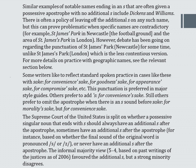There is often a policy of leaving off the additional S on any such name, but this can prove problematic when specific names are contradictory — for example, St. James' Park in Newcastle and St. James' Park in London. Some writers like to reflect standard spoken practice in cases like these with 'sake': 'for convenience' sake', 'for goodness' sake', 'for appearance' sake', 'for compromise' sake'. This punctuation is preferred in major style guides. Others prefer to add S: 'for convenience's sake'. Still others prefer to omit the apostrophe when there is an S sound before 'sake': 'for morality's sake' but 'for convenience sake'.